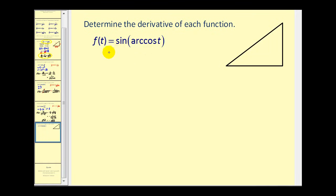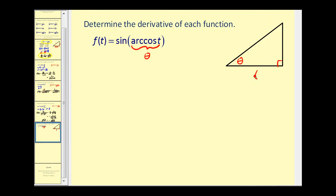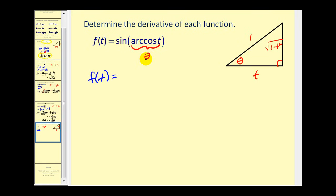Determine the derivative of f of t equals sine of arc cosine t. Let's simplify this function before finding its derivative. Arc cosine t returns some angle theta where the cosine value equals t over 1. Setting up a right triangle with angle theta, the ratio of the adjacent side to the hypotenuse is t to 1, and by the Pythagorean theorem the opposite side is the square root of 1 minus t squared. So the sine of angle theta is the opposite over hypotenuse, which is the square root of 1 minus t squared. Therefore f of t is simply the square root of 1 minus t squared.